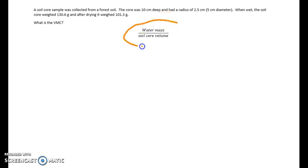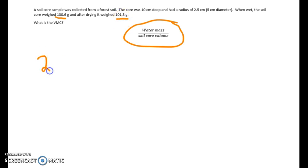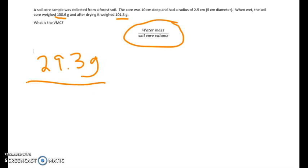Now let's calculate the volumetric water content using the same information. The equation is water mass divided by soil core volume. We already know the water mass is 29.3 grams (130.6 minus 101.3 grams). We just need to divide that by the core volume. To calculate the volume of a cylinder, we use the equation pi r squared times height.